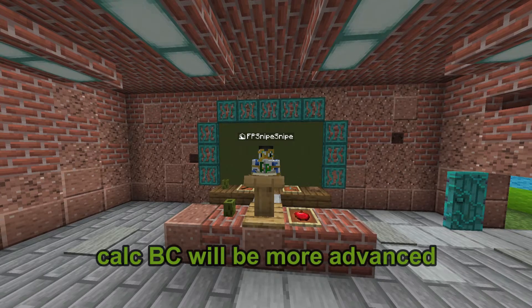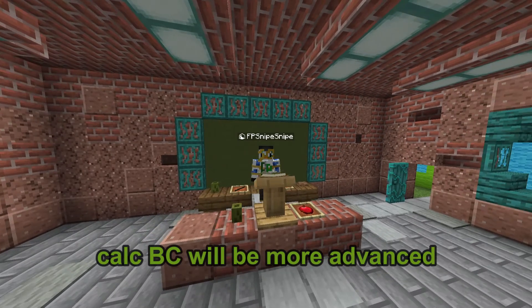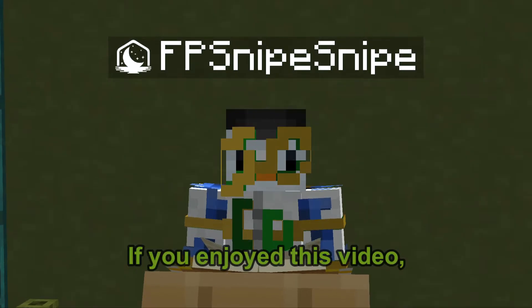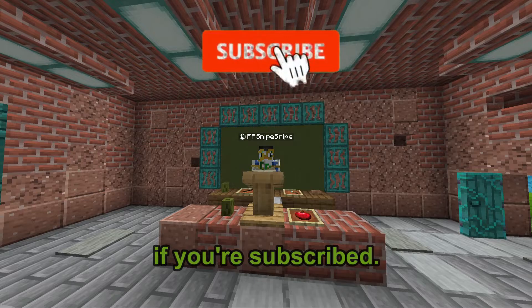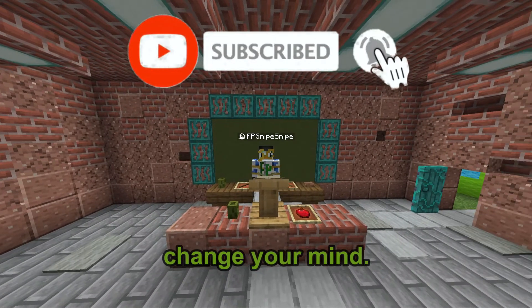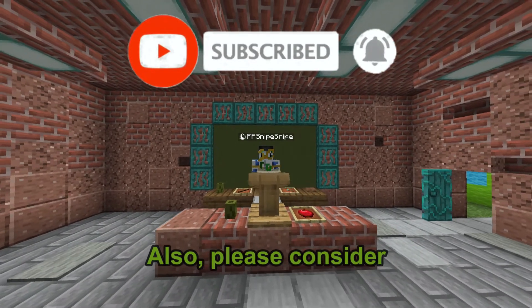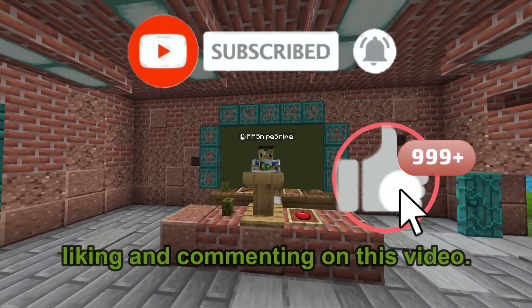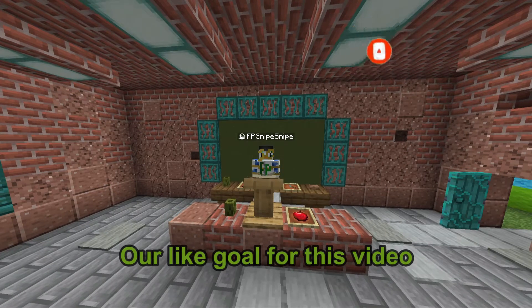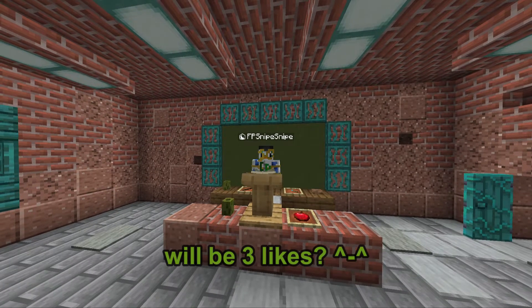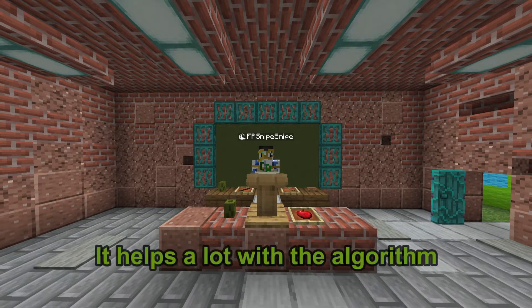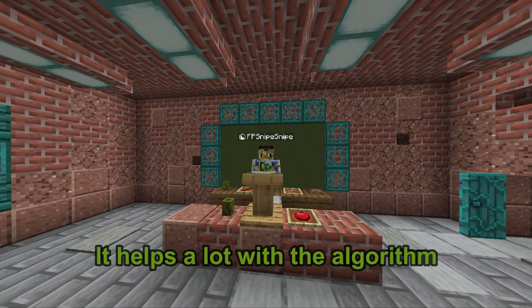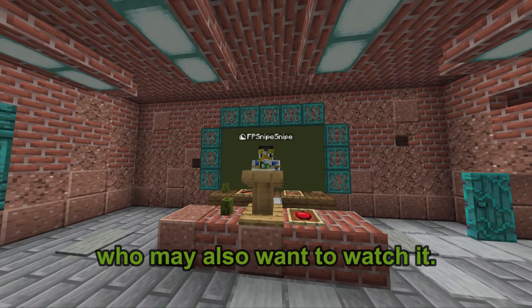Overall, Calc BC will be more advanced than AB. If you enjoyed this video, please check if you're subscribed — it's free, and you can always change your mind. Please also consider liking and commenting on this video, as it helps with the algorithm by recommending it to others who may want to watch it.